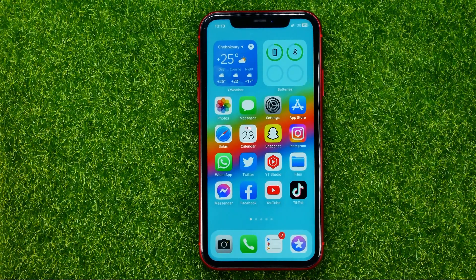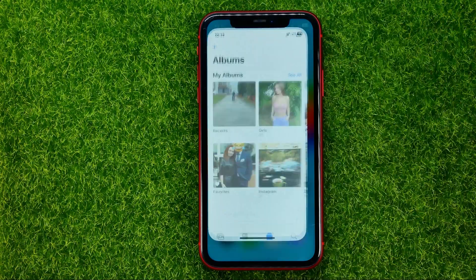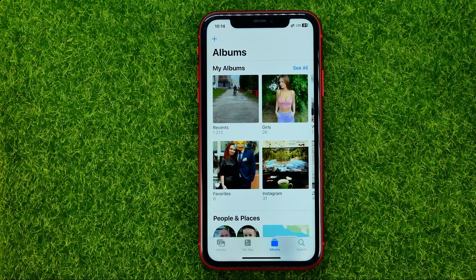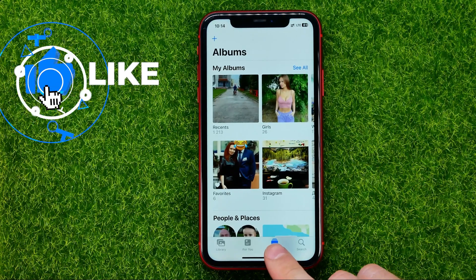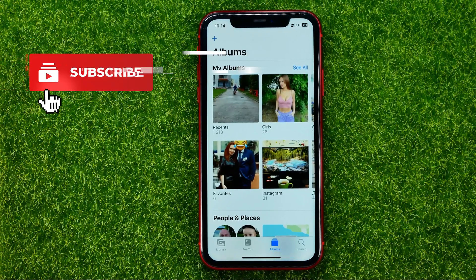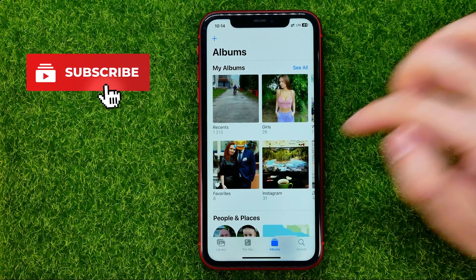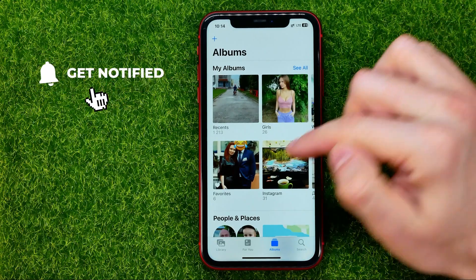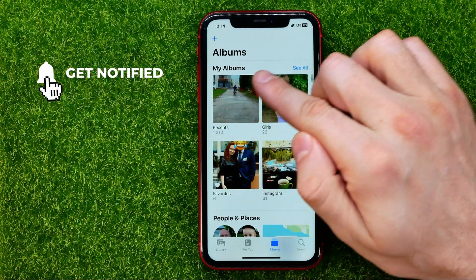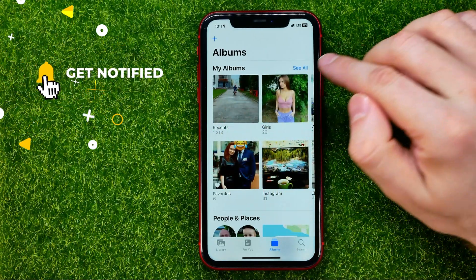So let's get started. First, open up the Photos app and then go to Albums. Towards the top of the screen it will show you My Albums.